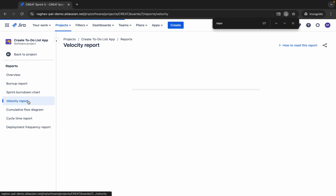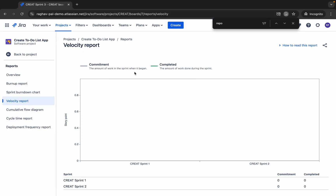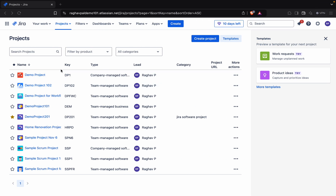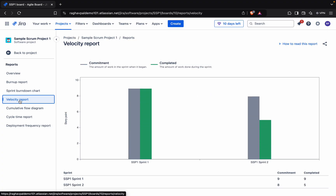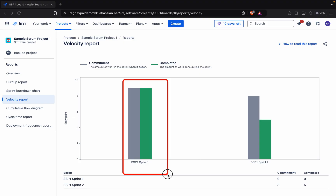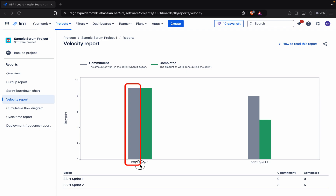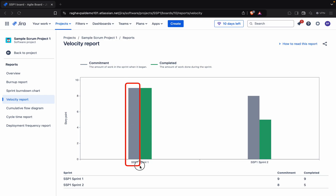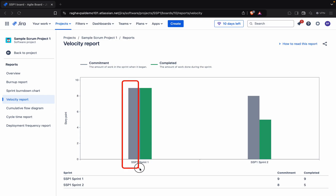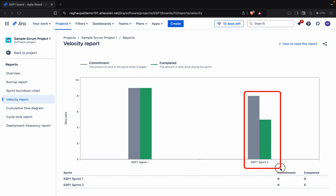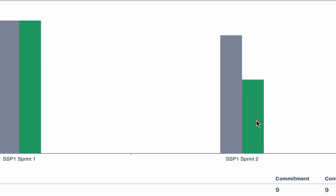Now let's look at the Velocity report. The first project doesn't have great data, so let me go to another project that has better data. Here you can see data sprint-wise — we have sprint 1 and sprint 2. The gray pillar represents the planned or committed work in the sprint — the issues we decided to do when planning the sprint. The green bar shows what we actually completed. In an ideal scenario, planned and completed should be equal, but it can be more or less.